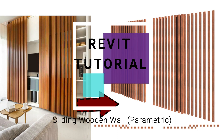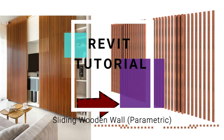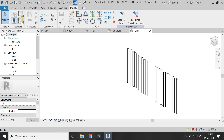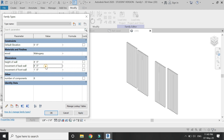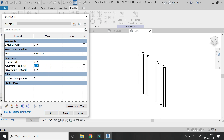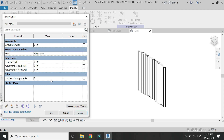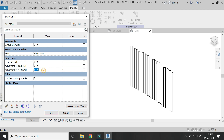Hello everyone, today I am going to create a sliding wooden wall in Revit. This wooden wall is parametric — you can change its height, change its position, and increase the number of components to change its width. By adding values to the parameters of movement of the back wall and the front wall, you can slide these walls according to your own choice.